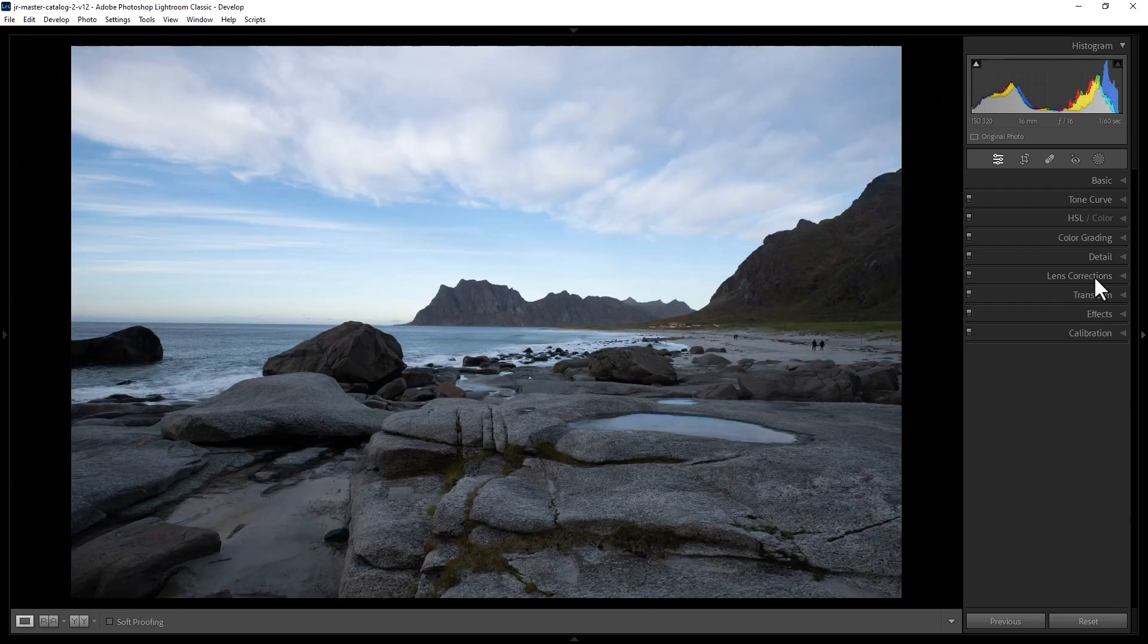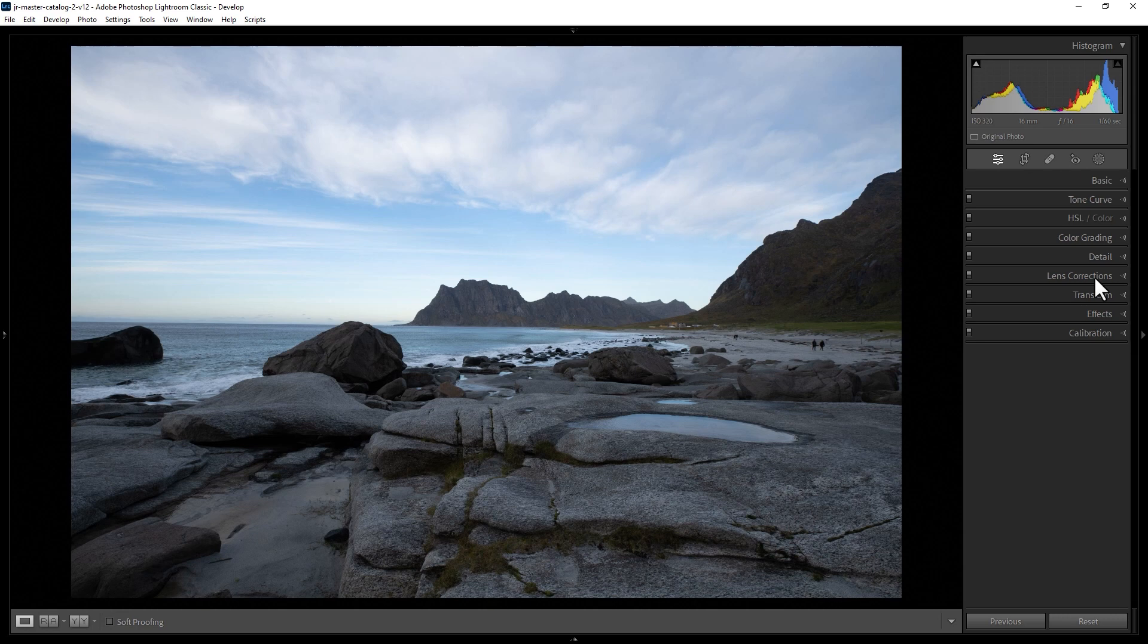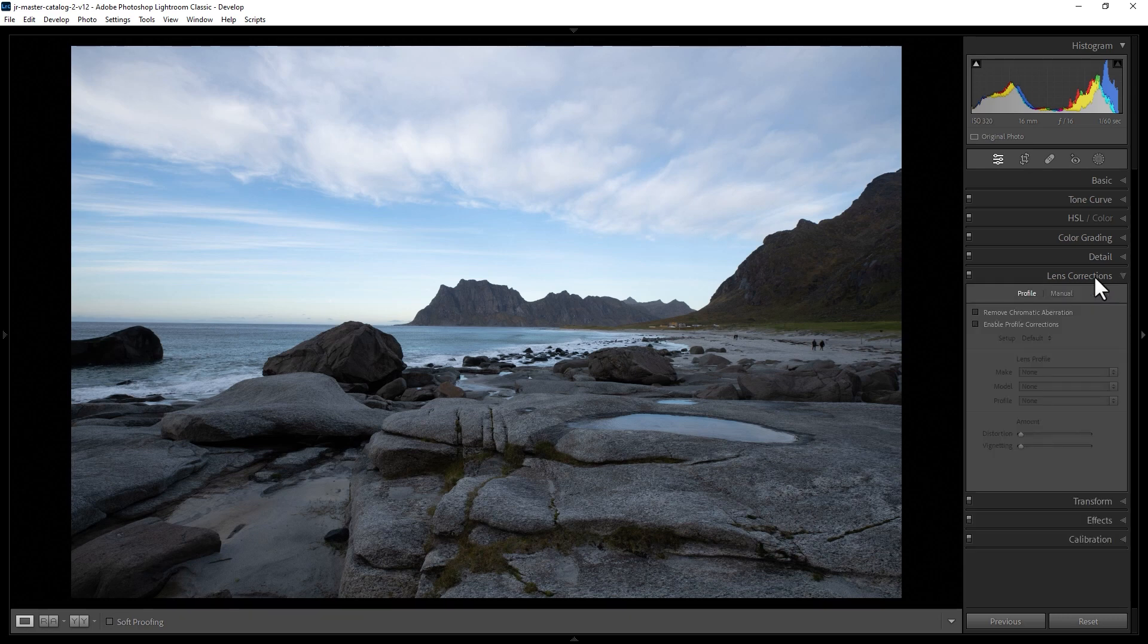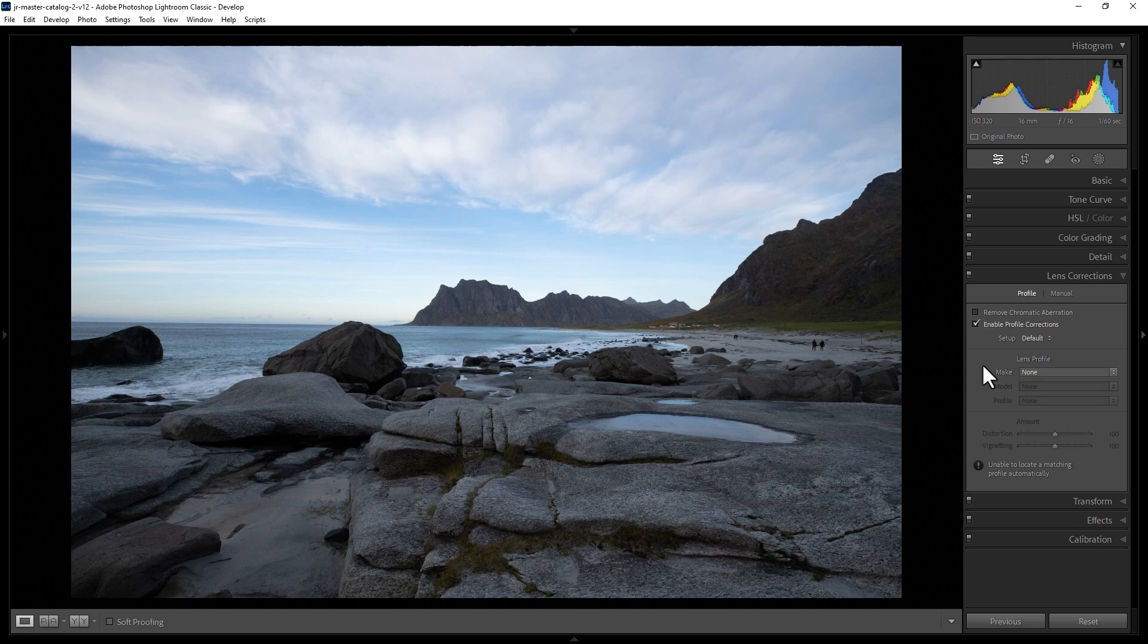If you're using an adapted lens or an older lens or a vintage lens on your camera, when you open up this Lens Correction section and check Enable Profile Corrections, you might find that you don't get any information here. That's because the lens didn't send information to the camera and the lens information wasn't recorded into the file.